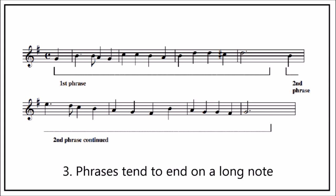Phrases tend to end on a longer note. Notice here the dotted minim at the end of each phrase.